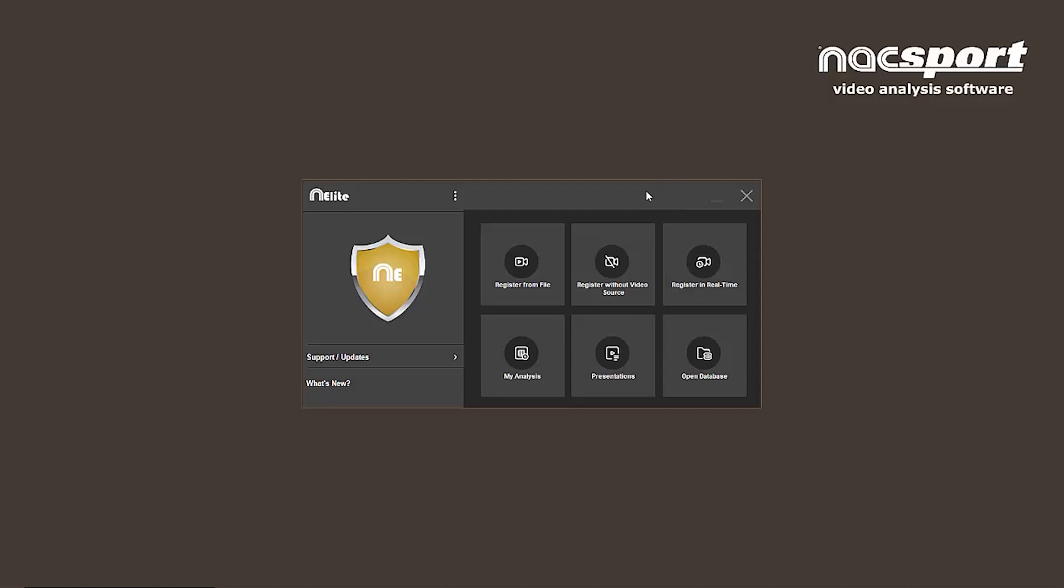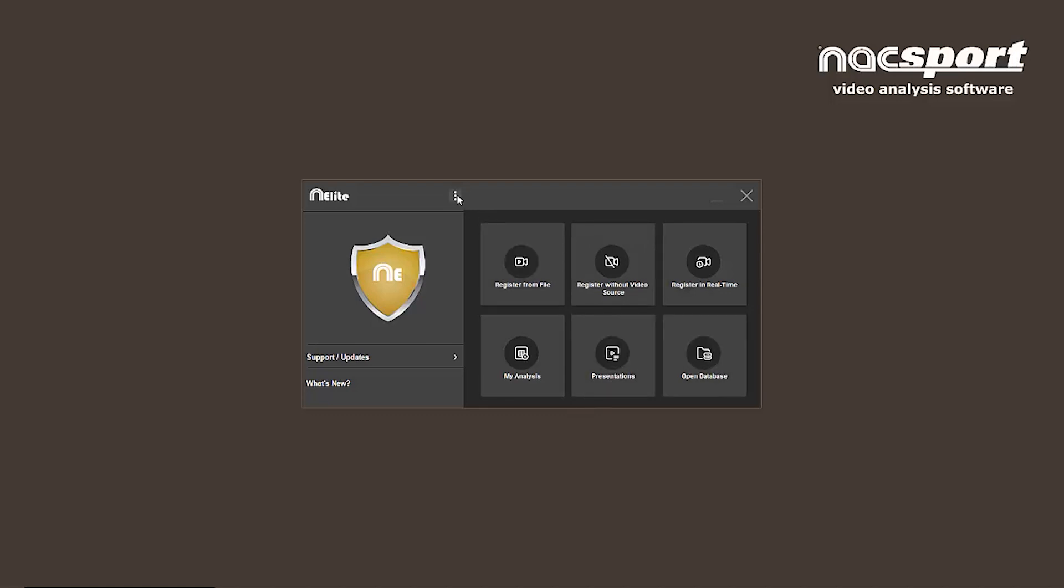From the main menu, the biggest change is that you can now have direct access to each environment through this customizable panel. Select your most used tools and fix them here to open them quickly. For example, here we're going to remove the register without video source link and replace it with the new button template link.